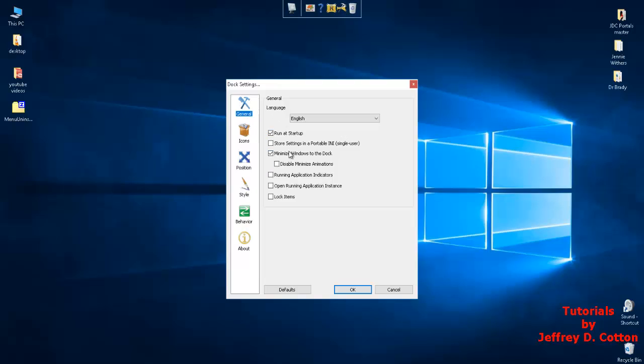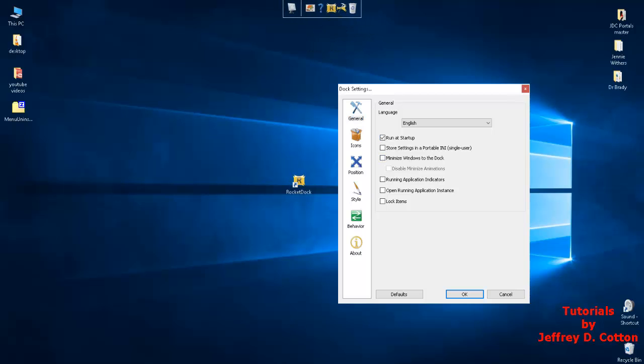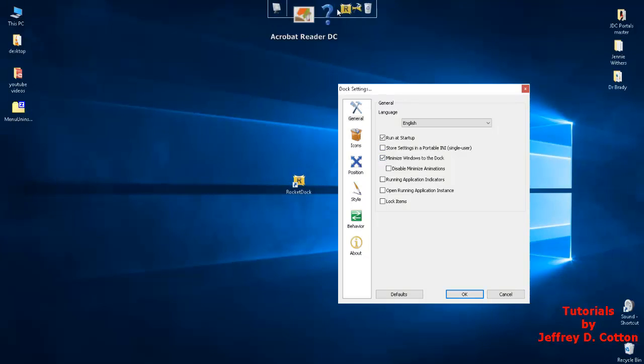Under general, if you want to run this at startup, that's great, otherwise just turn that off. Minimize windows to the dock - I'd rather have mine minimize down here, but you can have anything that you open down here minimize up here.